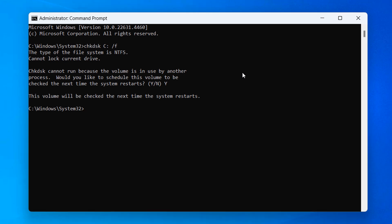Now when you restart your computer the disk check will run and hopefully any issues you're facing with your hard drive will be fixed.